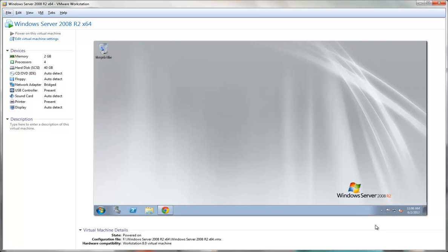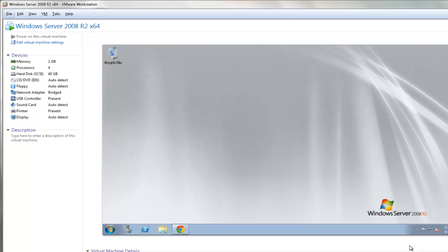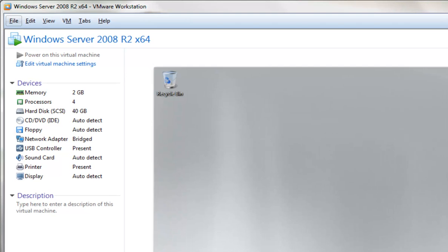We are starting off with a Windows 2008 Server R2 clean install. We have allocated 2GB of RAM to the VM and we have given it 4 processors.